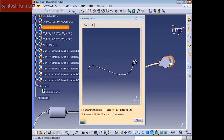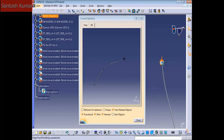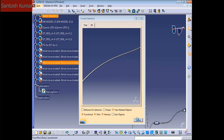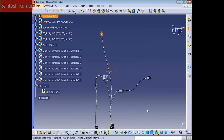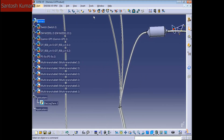Let's go to Related Objects and select this cylinder again — now we have the link with the two bundles. Let me check the GPS and link it with this, and let me check this switch. It's linked with the bundle, so everything is linked right now.